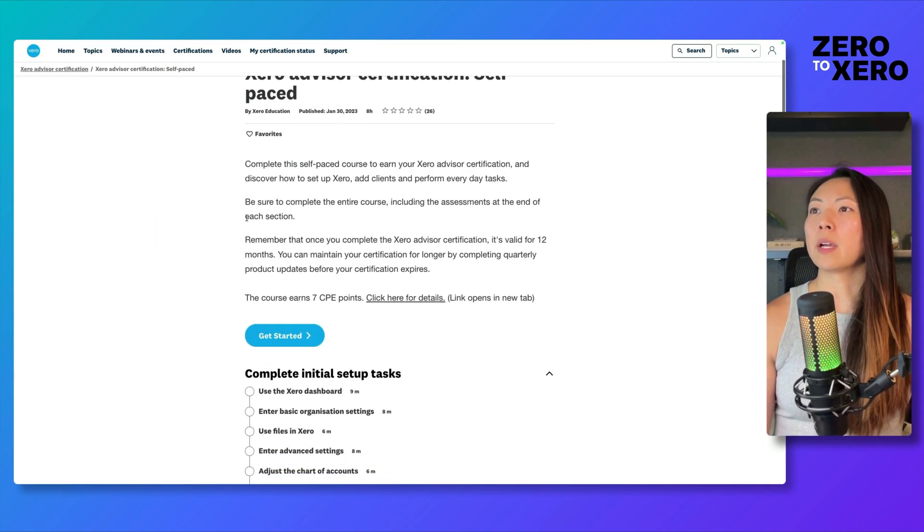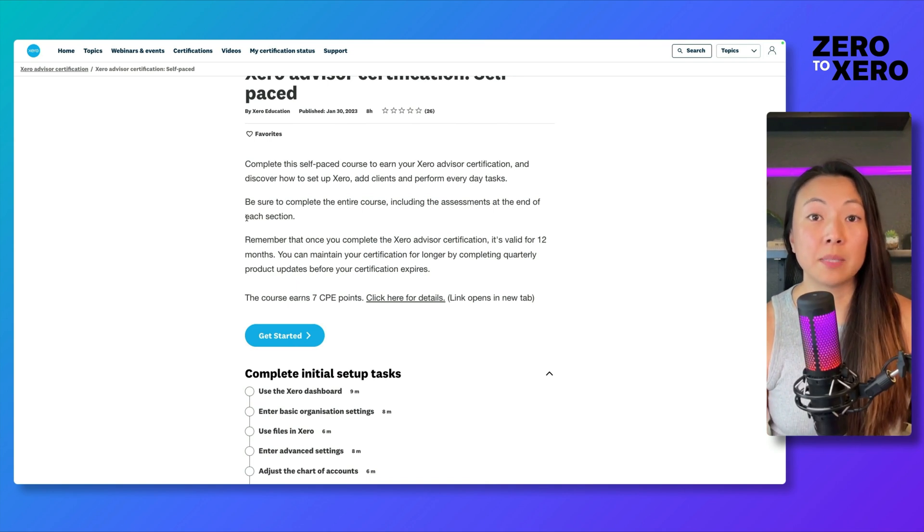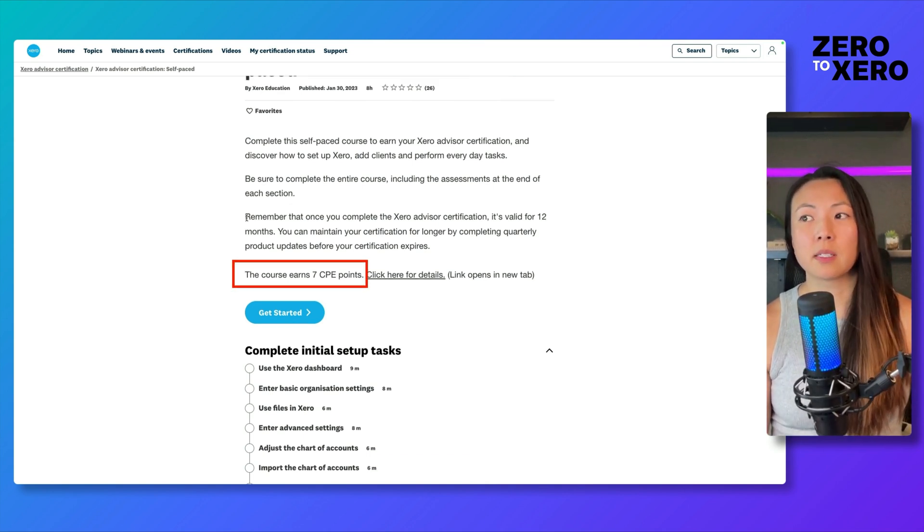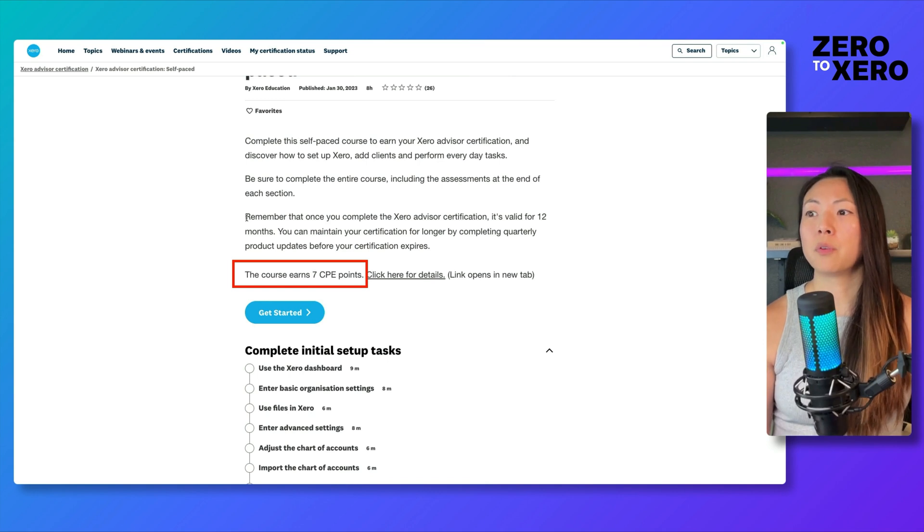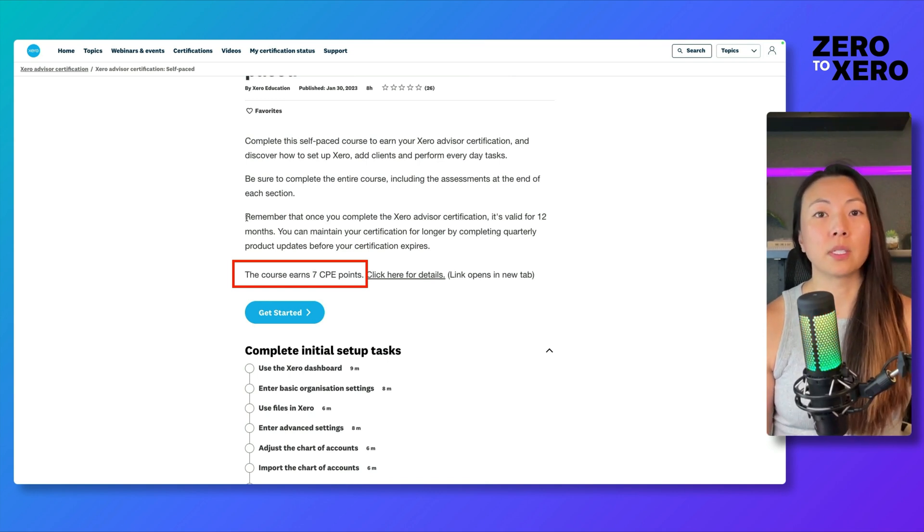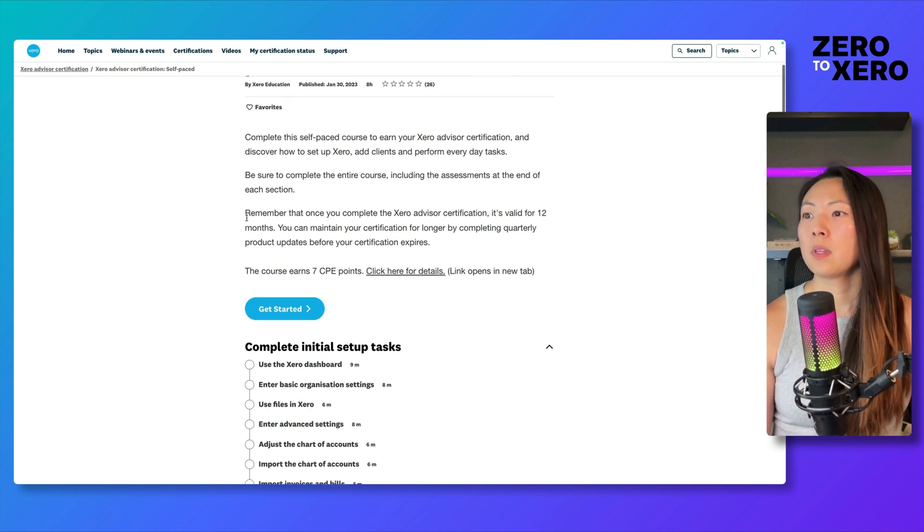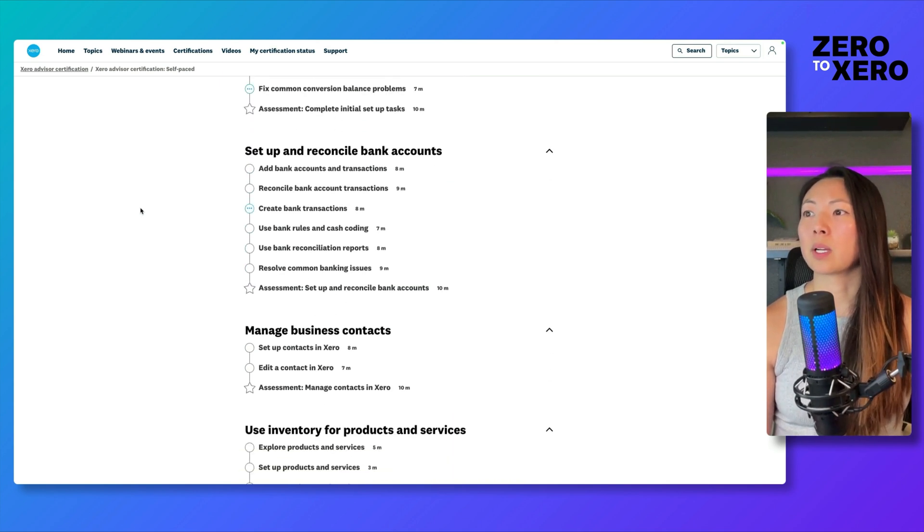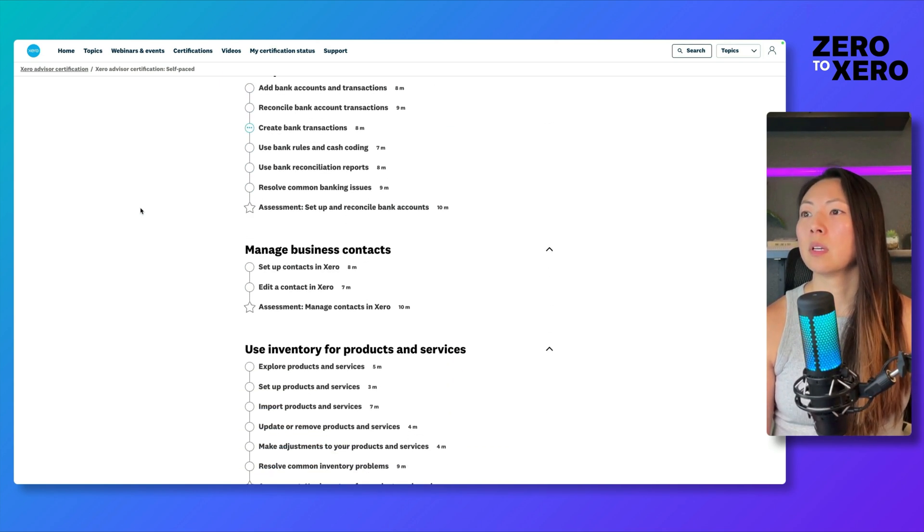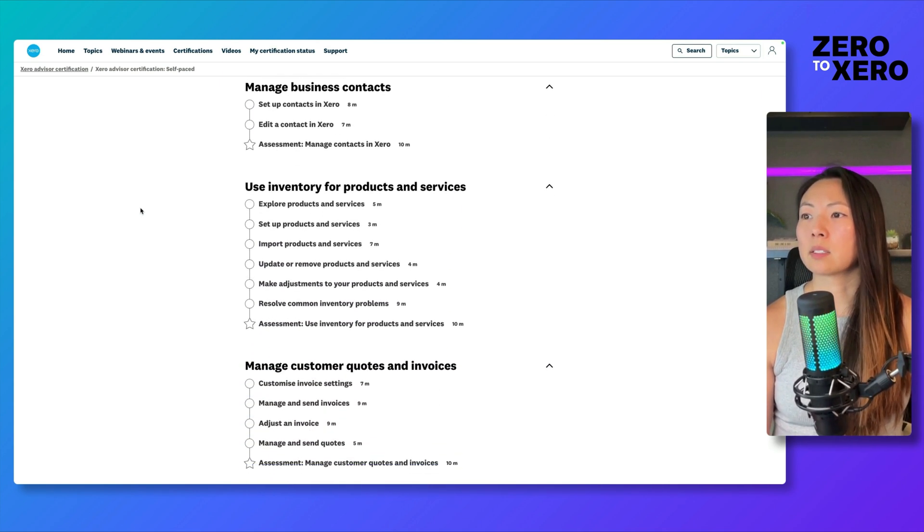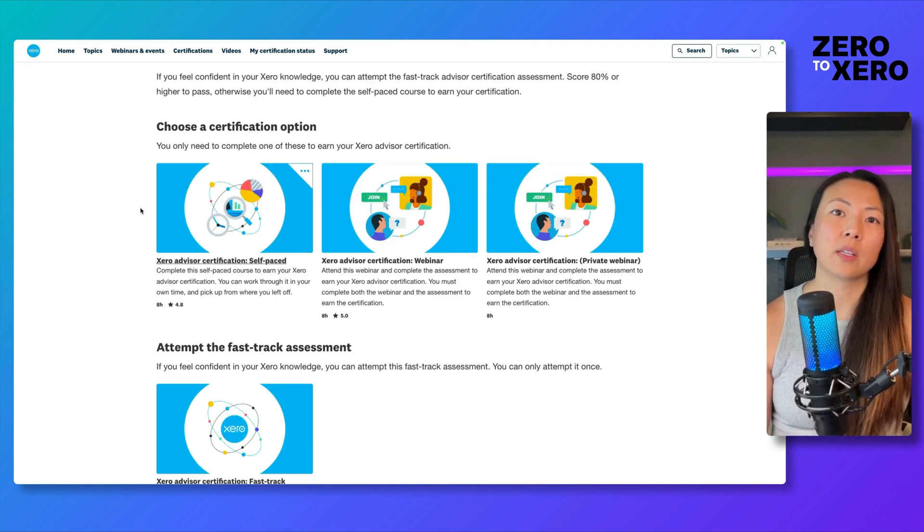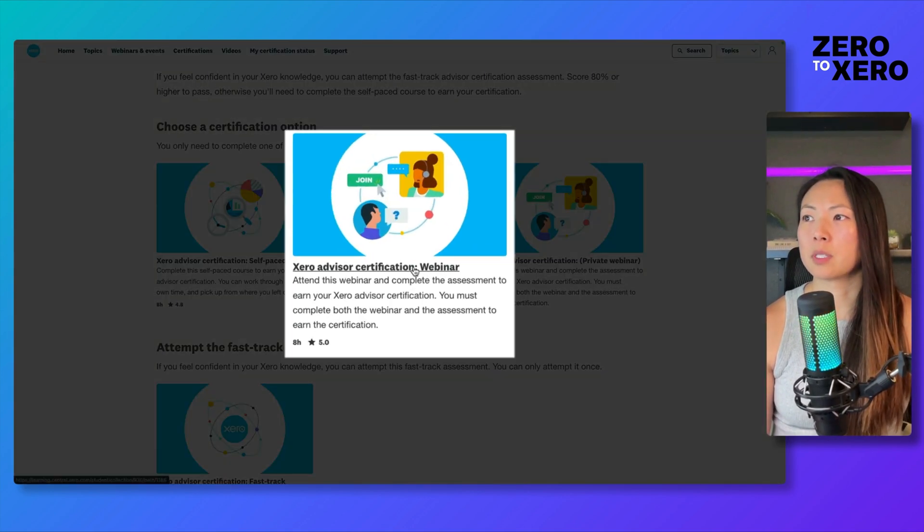Now their certifications offer CPE credits. The self-serve option gives you seven credits and will give you the most as compared to the other two options that are available to you. What it's going to cover are initial setup tasks, reconciliation of bank accounts, contacts, and so on. Let's head back to the other page and take a look at the other two options.